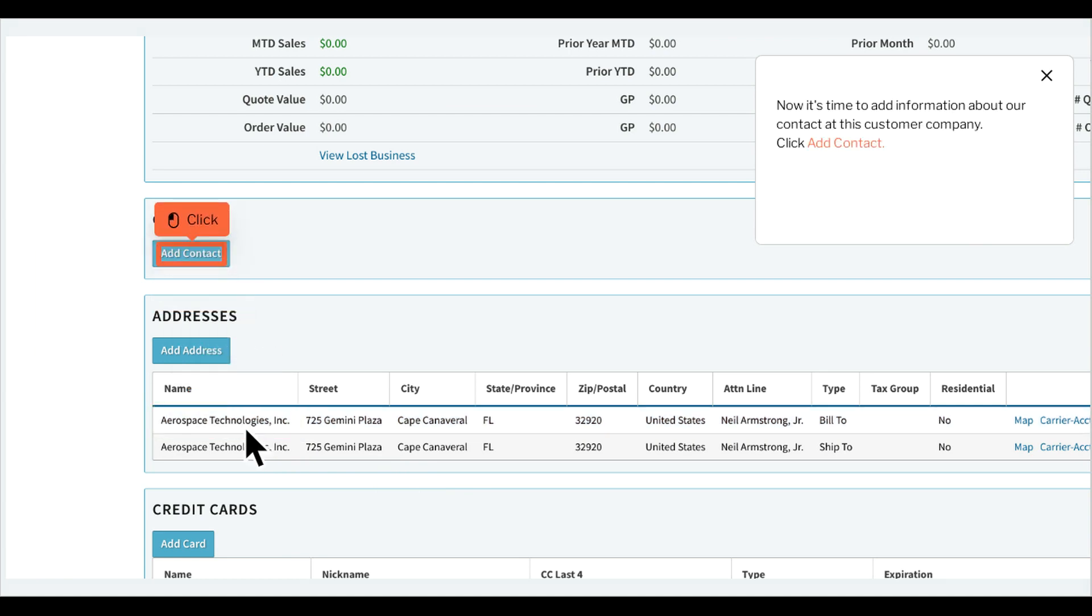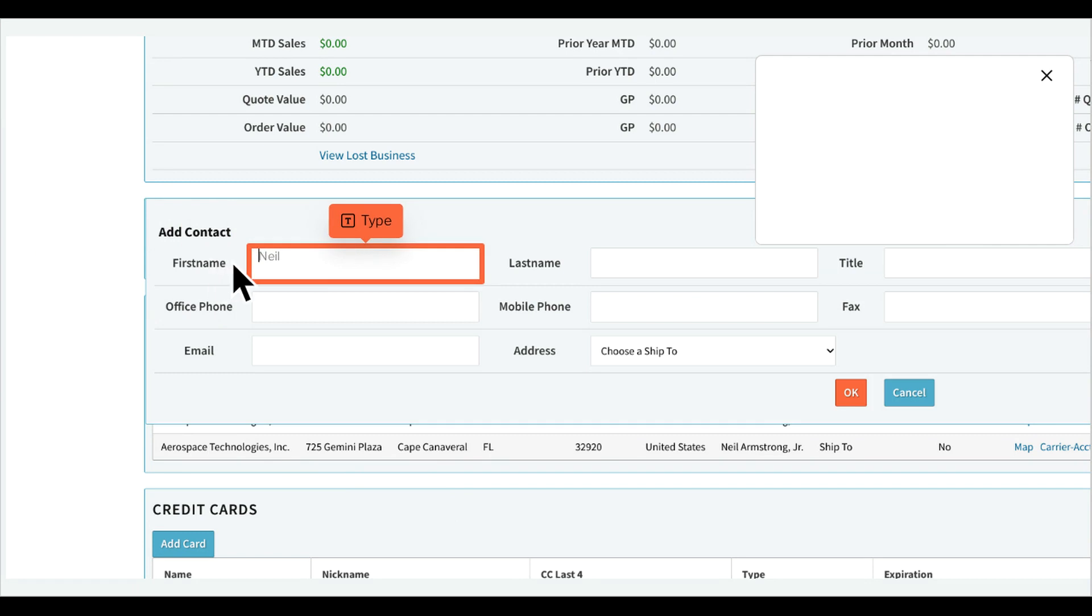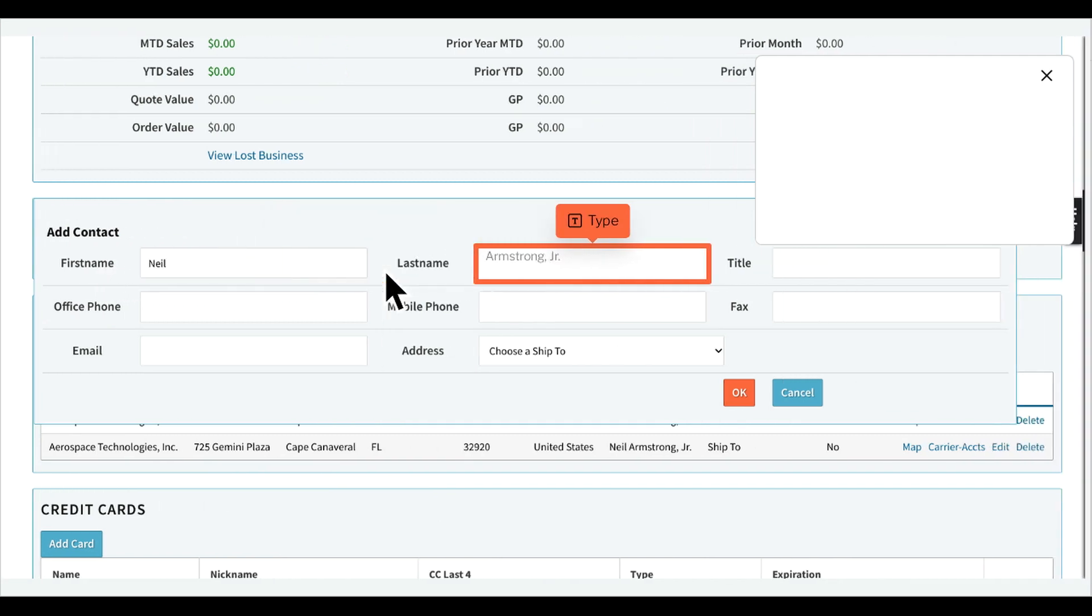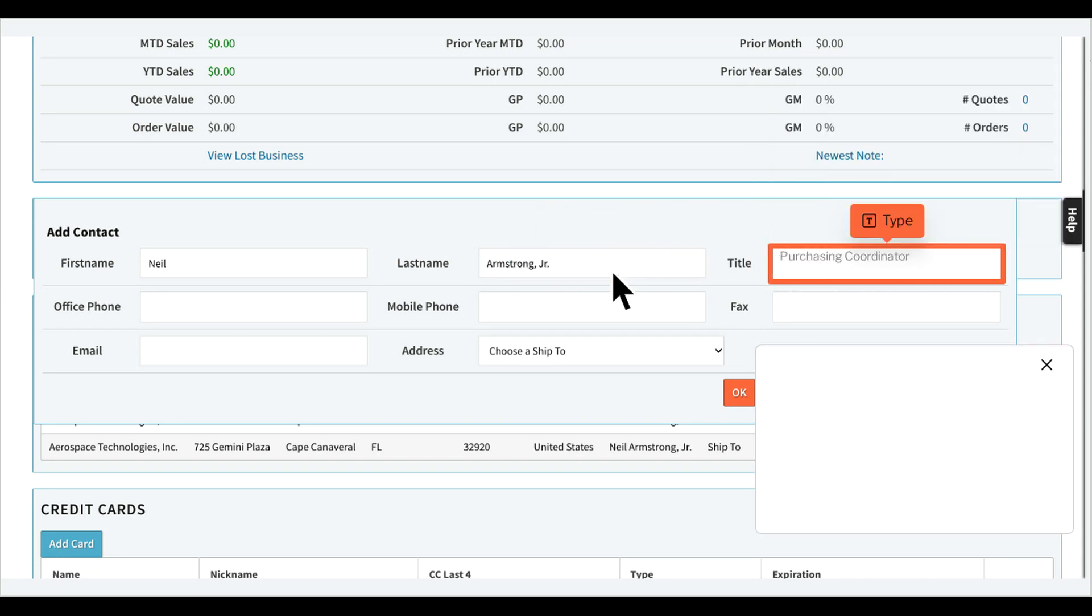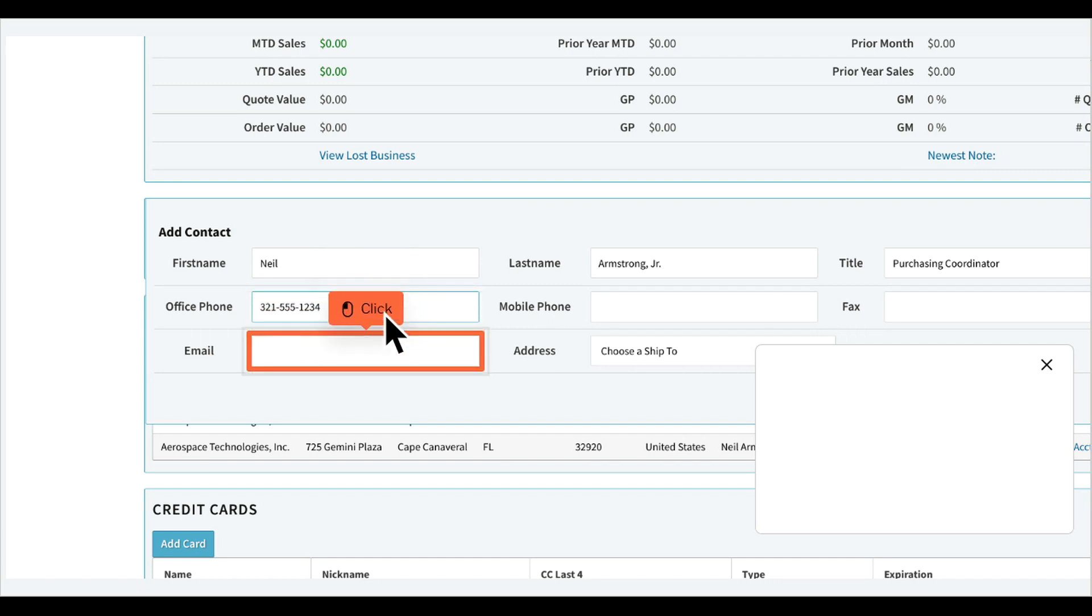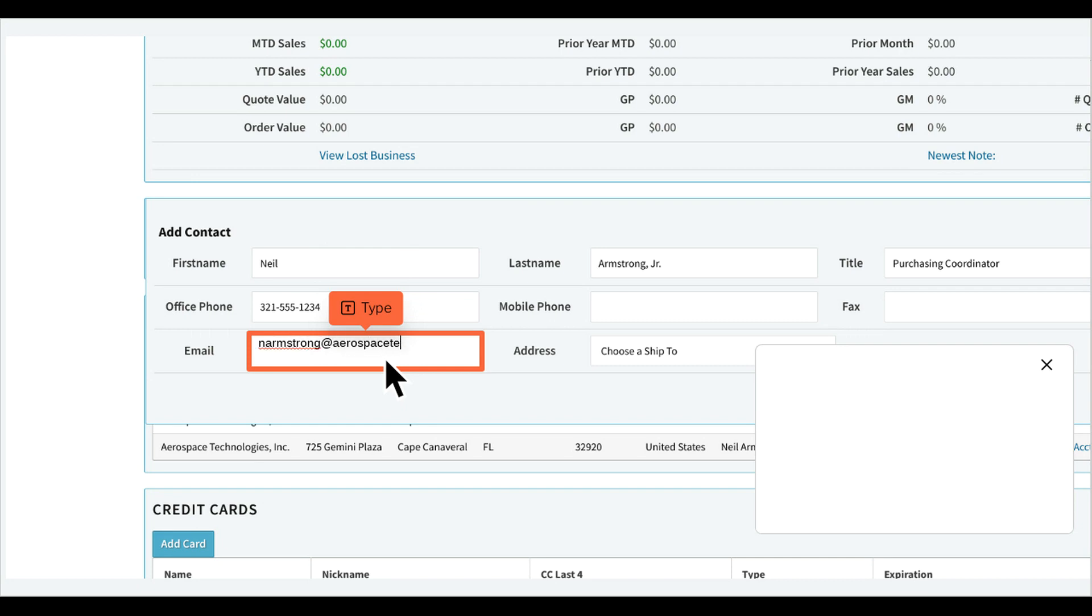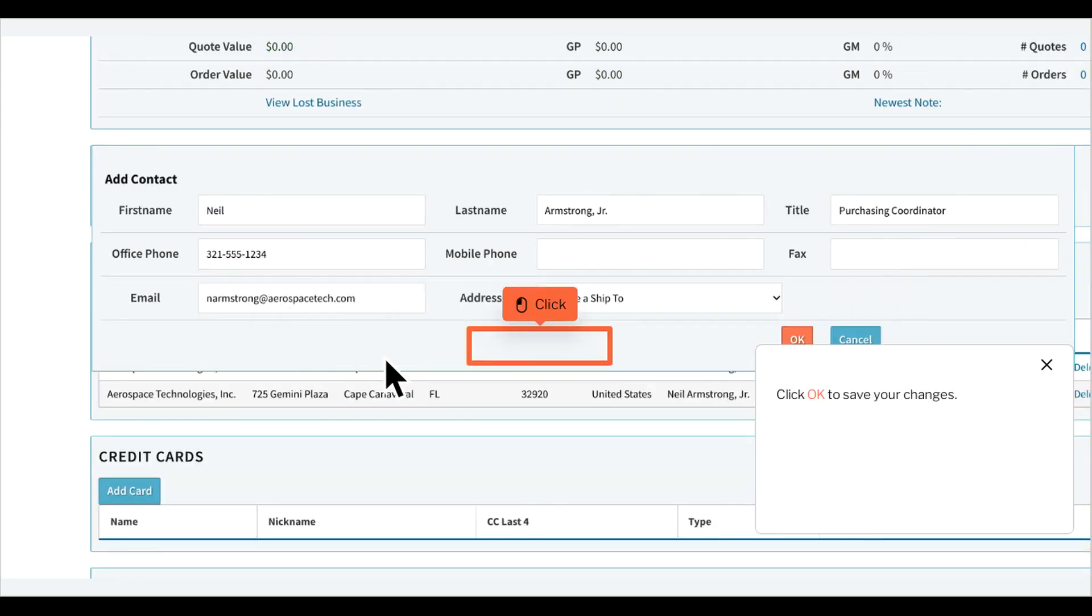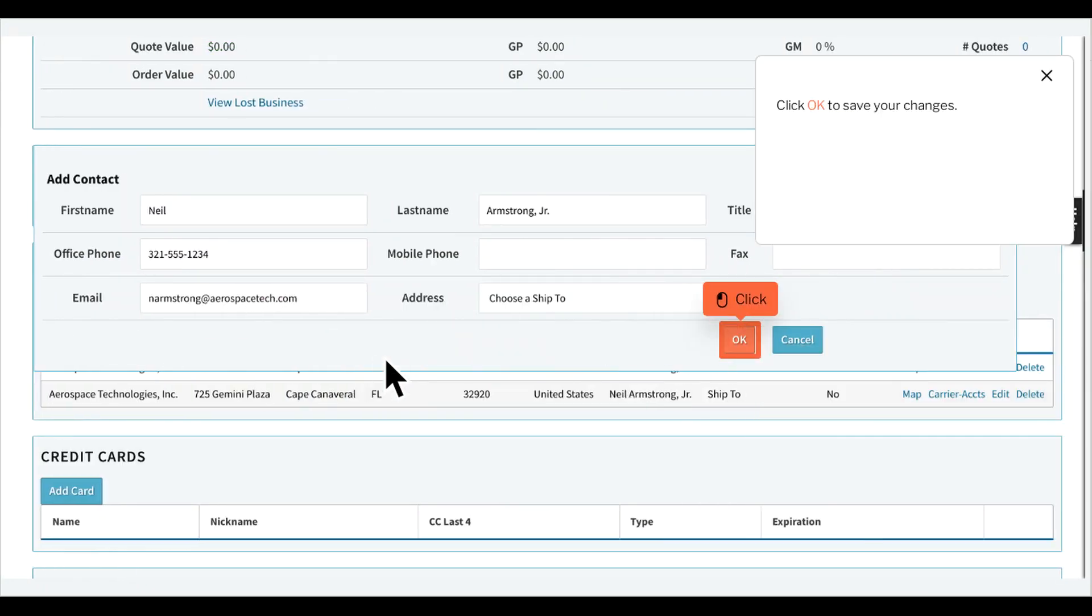Now it's time to add information about our contact at this customer company. Click Add Contact, then click OK to save your changes.